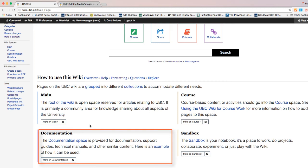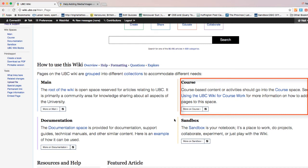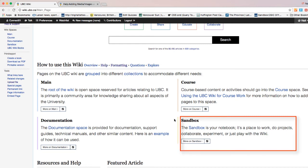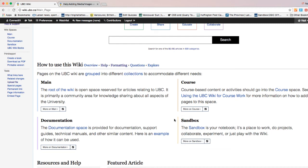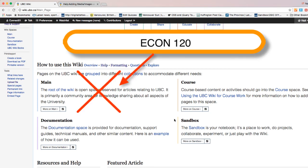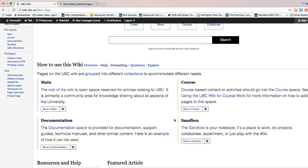'Documentation' is a space to create pages related to support guides or technical manuals — for example, 'How to use wiki.' 'Course' is a space for course-related pages — for example, 'MATH 101.' 'Sandbox' is for experimental or draft pages. Pages created in sandbox are not searchable but are still visible to other users who know the URL. When creating a page, make sure to use the appropriate namespace — for example, if your page is for a course, put it in the course space, not main space.